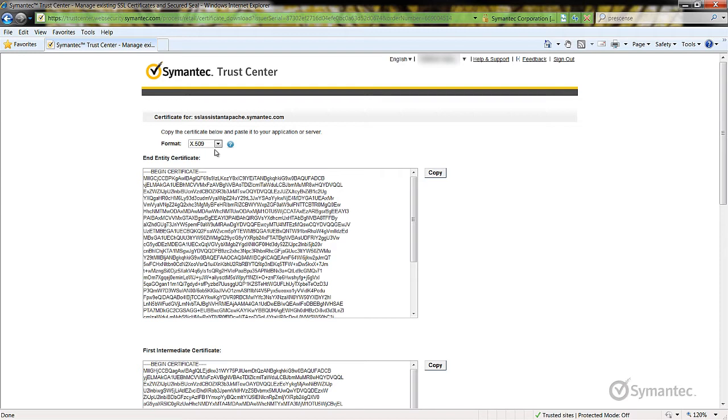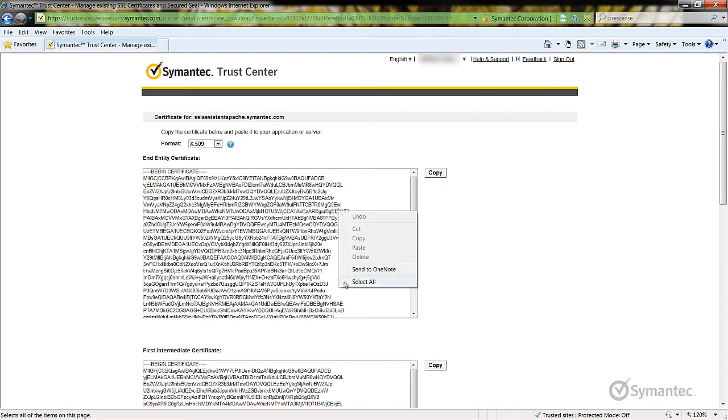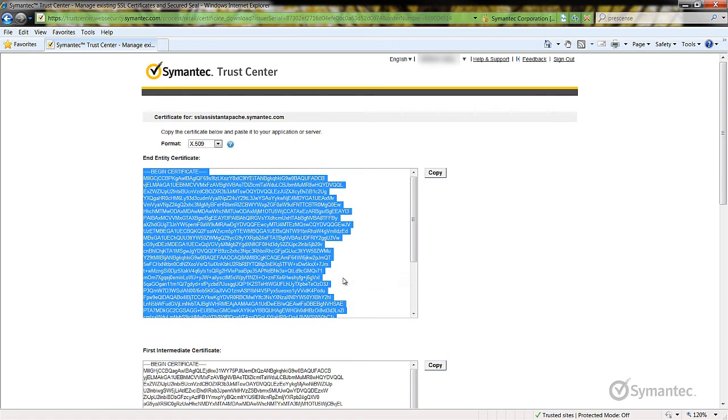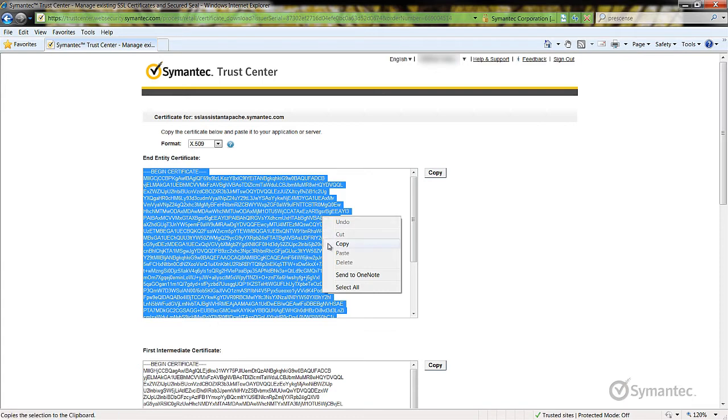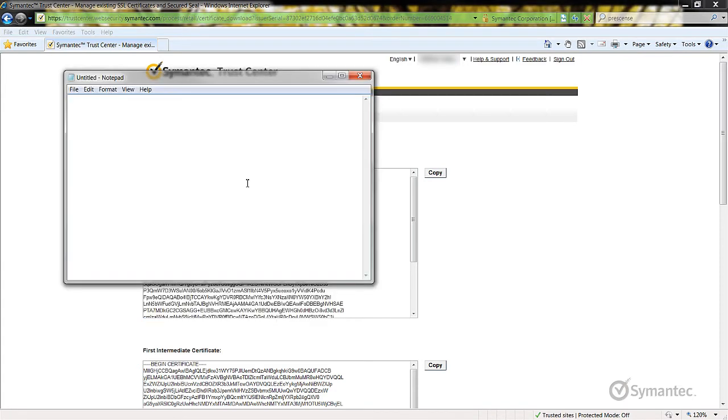Once you have chosen which format you want to use, copy and paste the content including the header begin certificate and footer end certificate to a plain text editor application like Notepad on Microsoft or VI on Linux platforms.